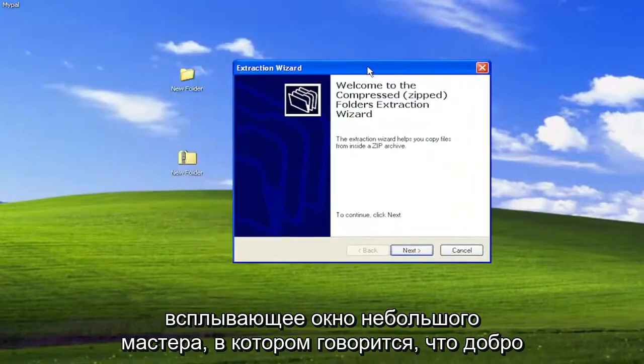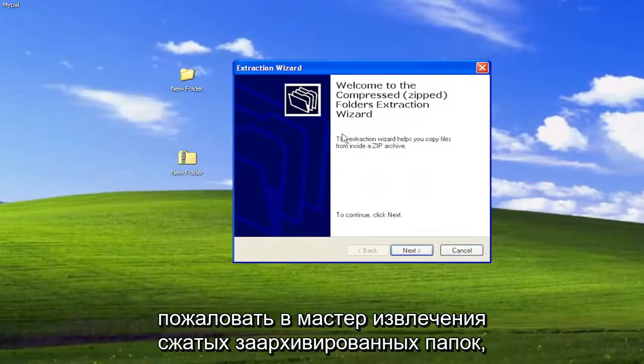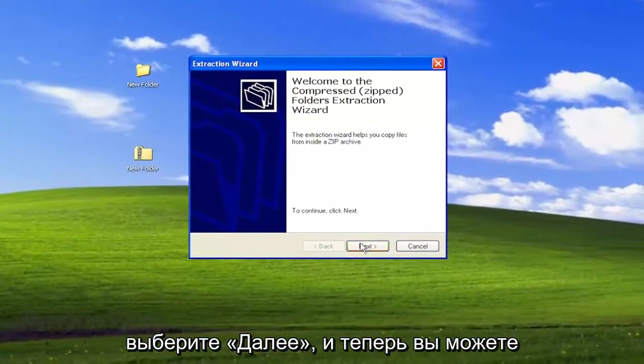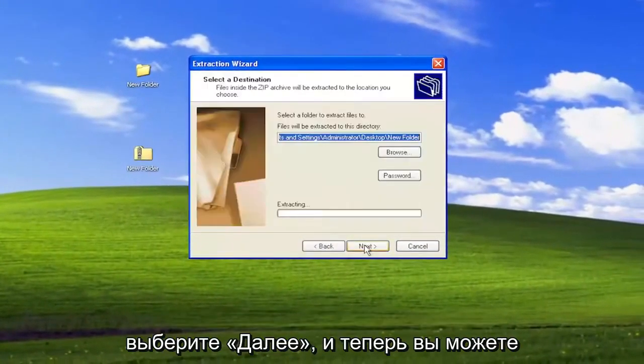And then you're going to get a little wizard pop-up here. It says Welcome to the Compressed Zipped Folders Extraction Wizard. Select Next.